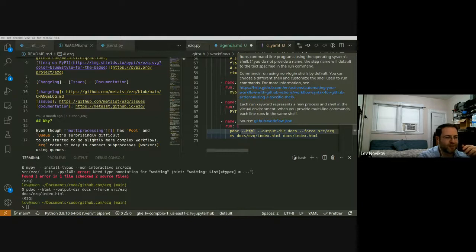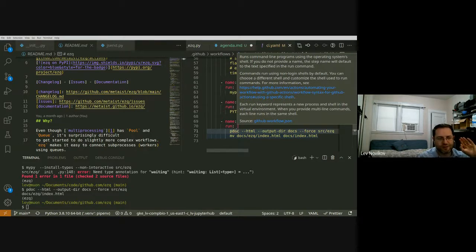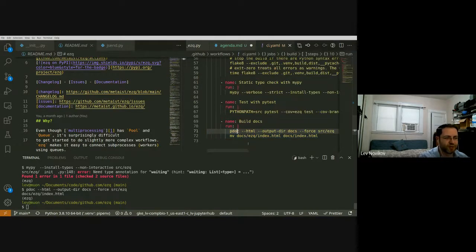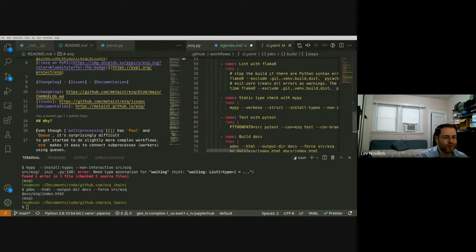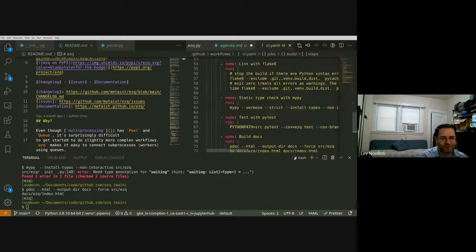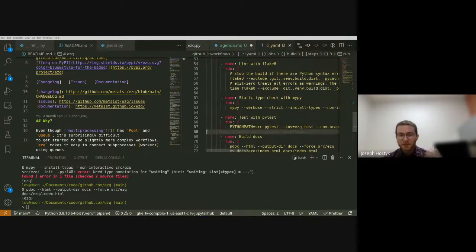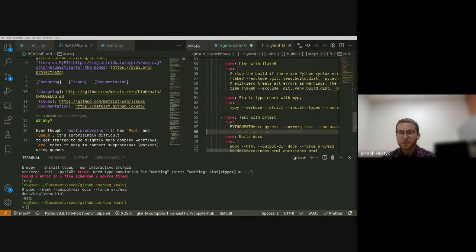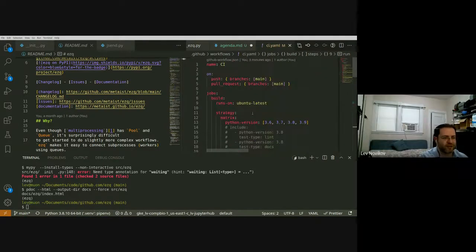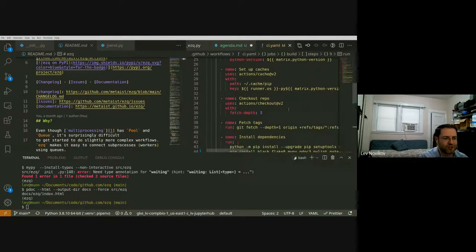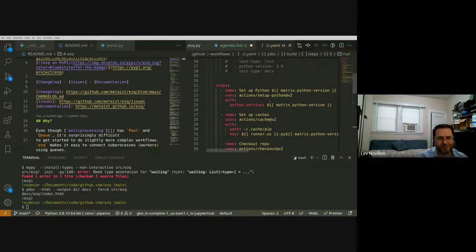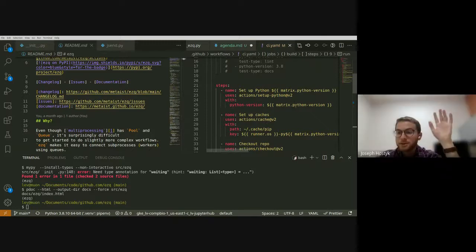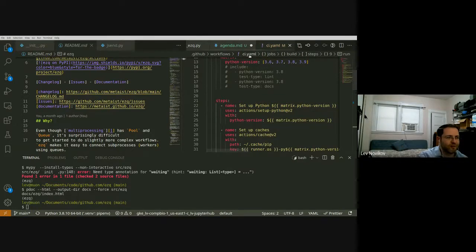Running documentation in CI actually caught something for me once — it showed me there would be a problem when I eventually ran documentation generation myself. So I just have it generate documentation every time as a sanity check. This whole setup works for any language — GitHub Actions has pre-setup configurations for basically every major language. For example, if you're doing Java development you can find an equivalent YAML file using Maven or similar tools.